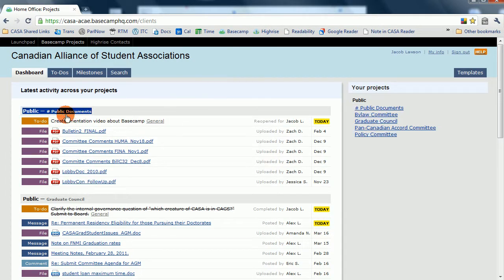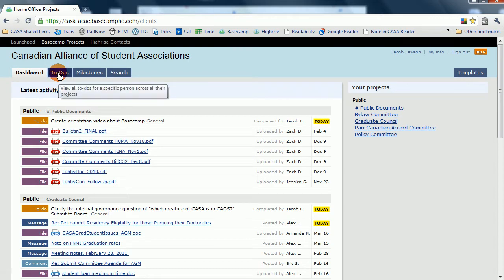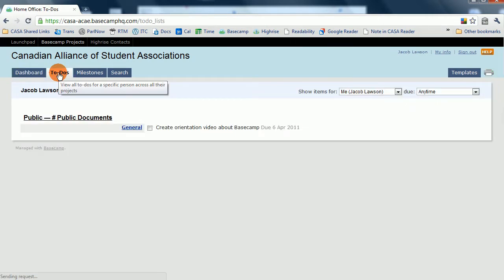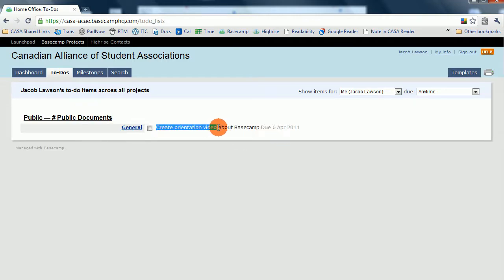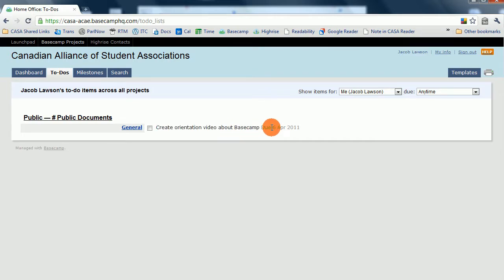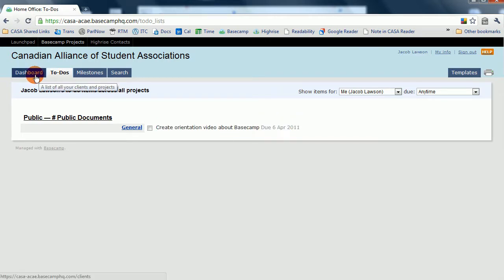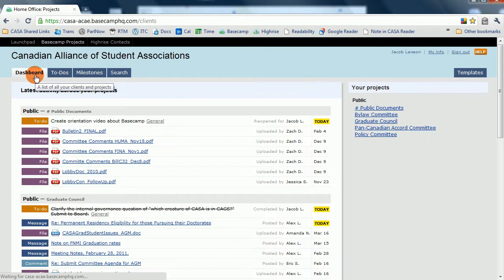On the dashboard, another important tab is the To Do tab. In the To Do tab, you can see all of the actionables that have been assigned to you and when they're due. So it's important to get this one done, creating an orientation video about Basecamp, due by today. Today is April 6th. So I'm going to work on that.